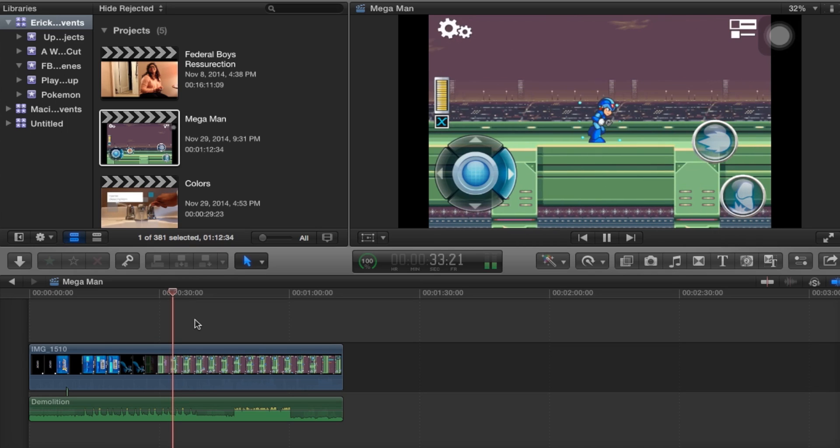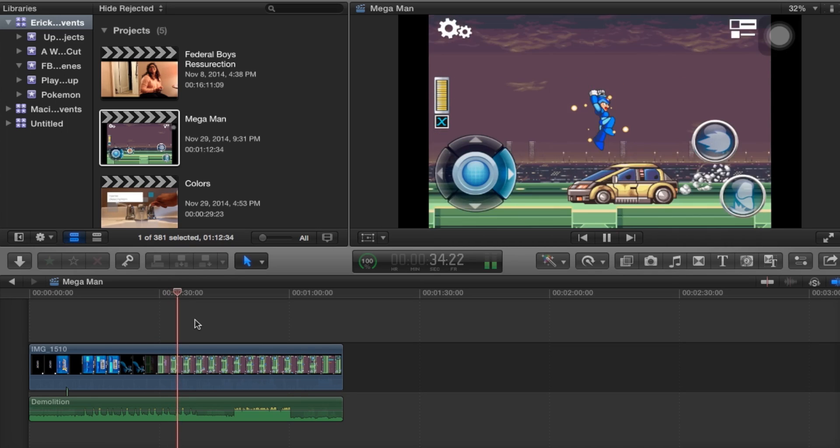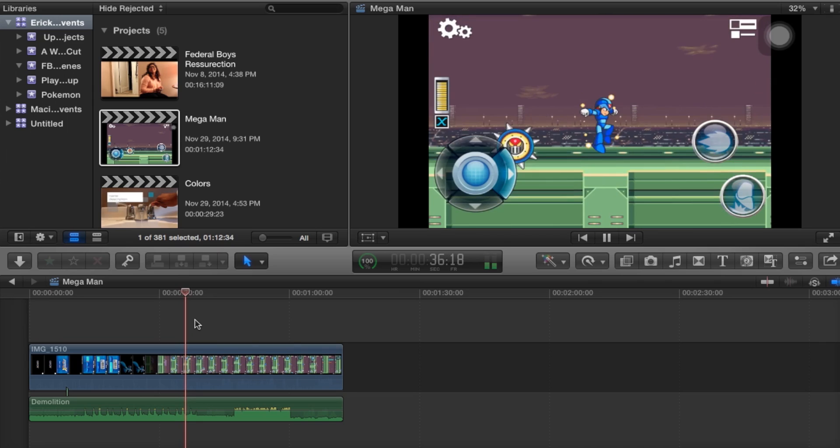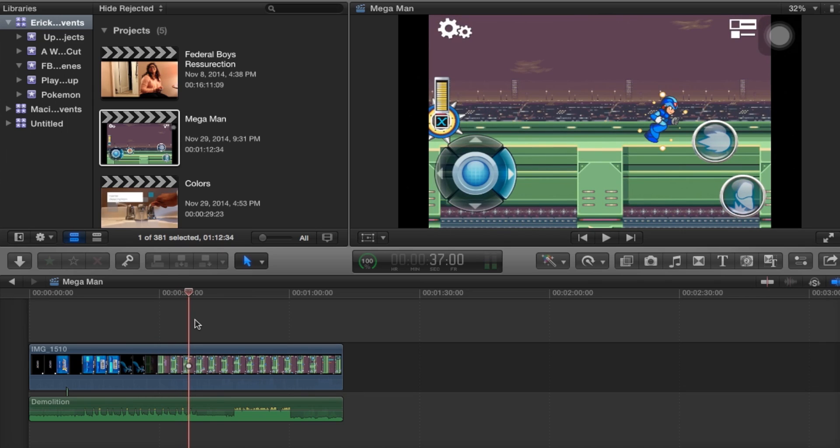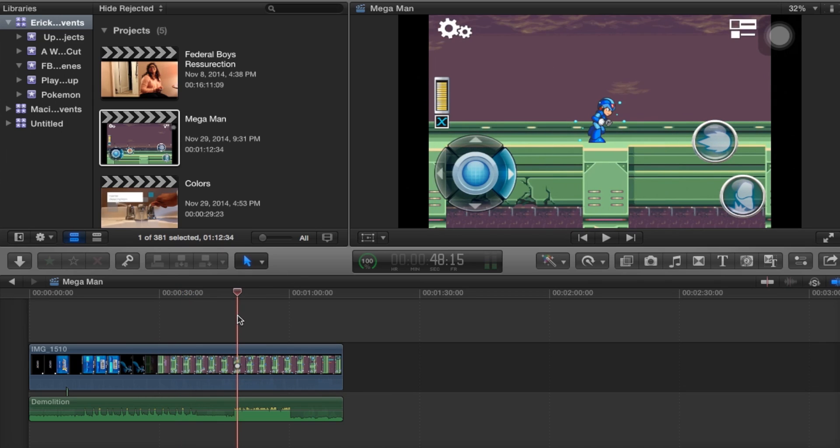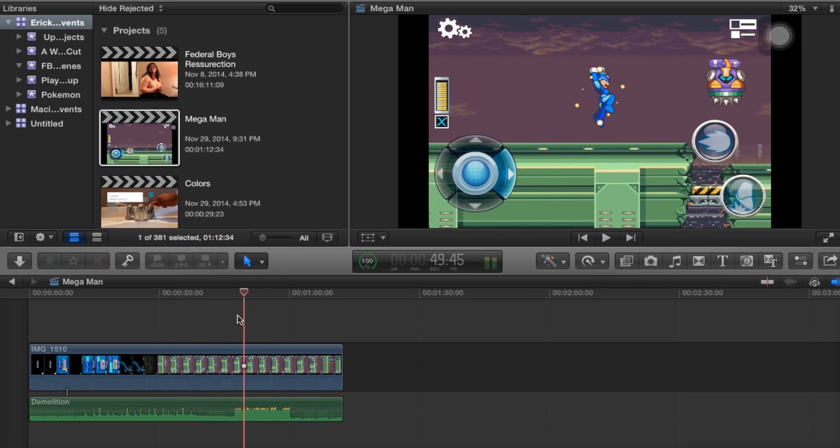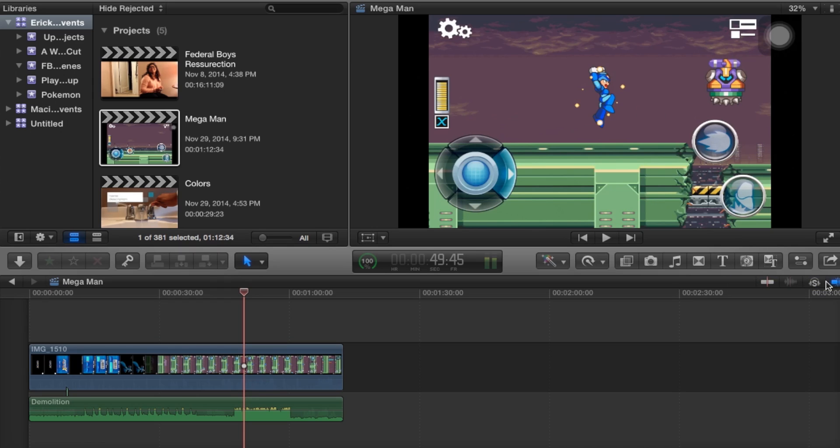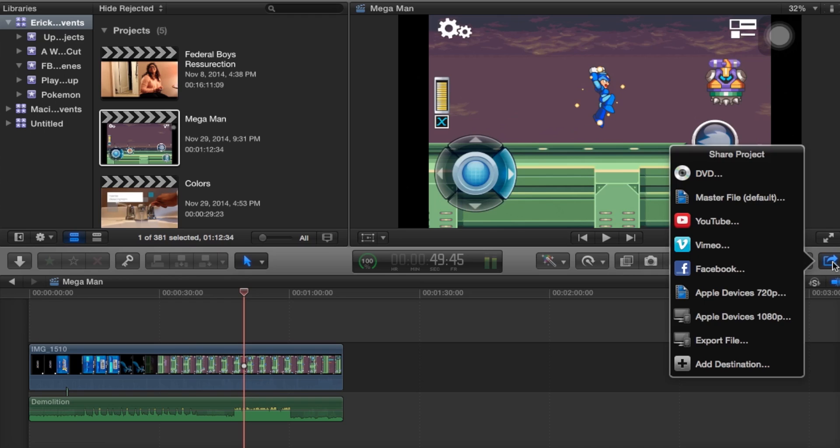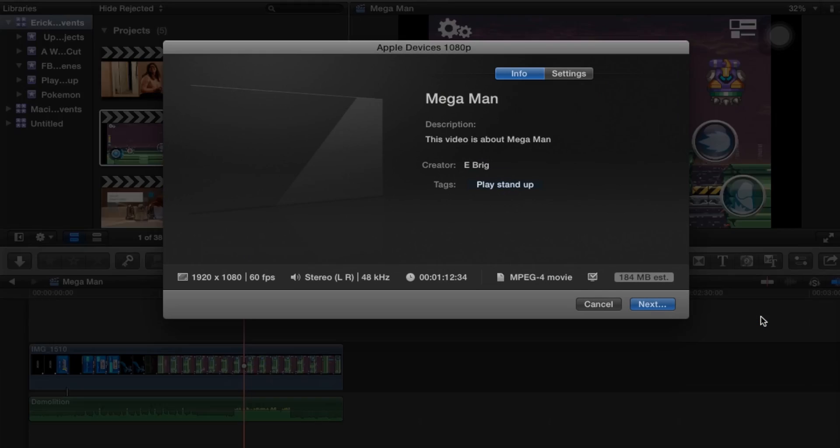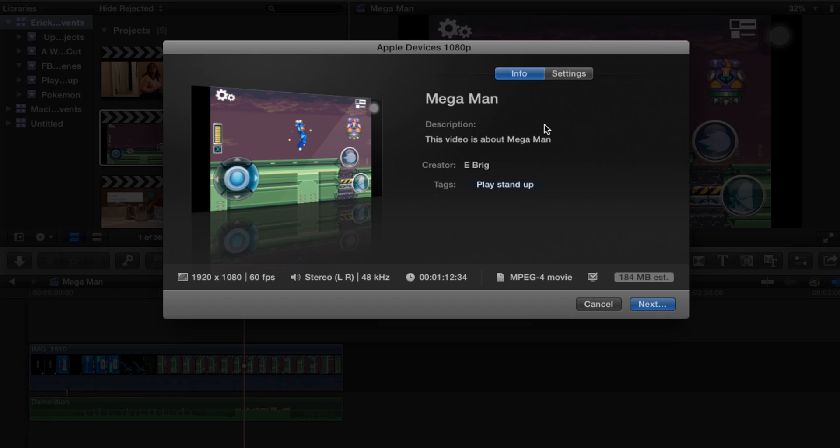If you have your video ready to go, it's playing and working, if your sound is working and you're continuing with this whole entire video, then you're going to want to go ahead and go into the show share destinations.